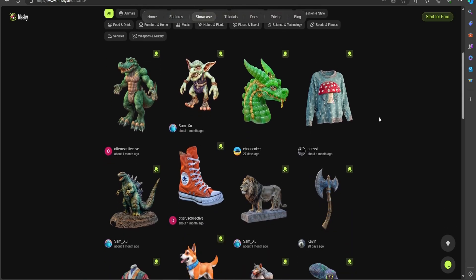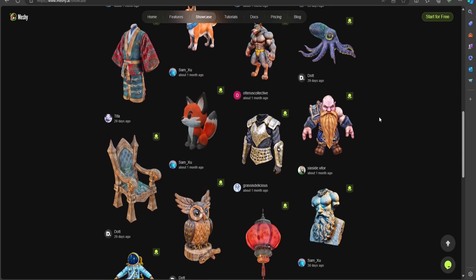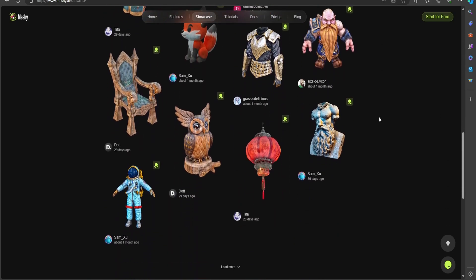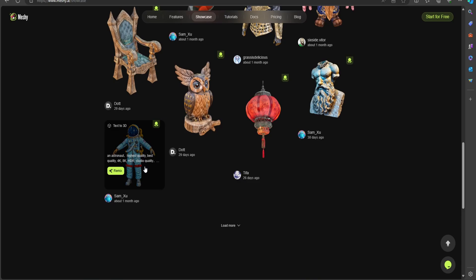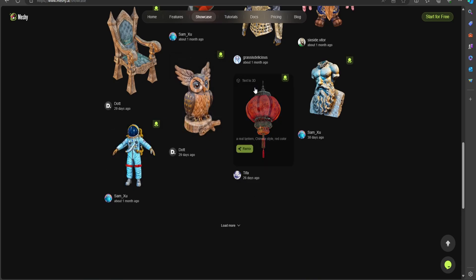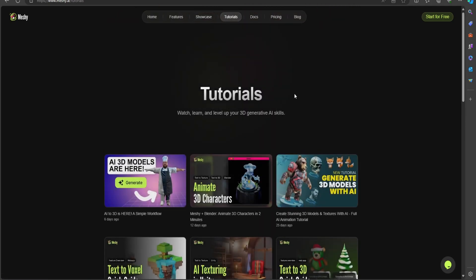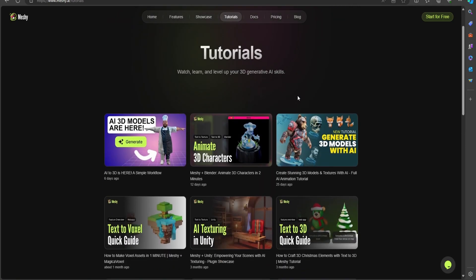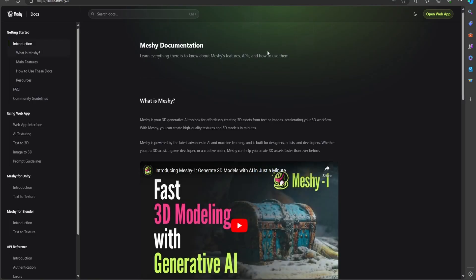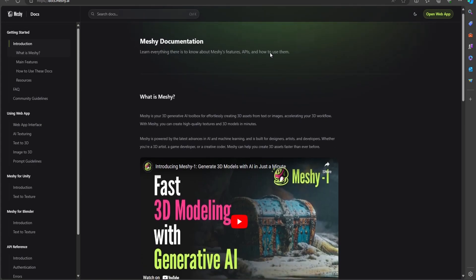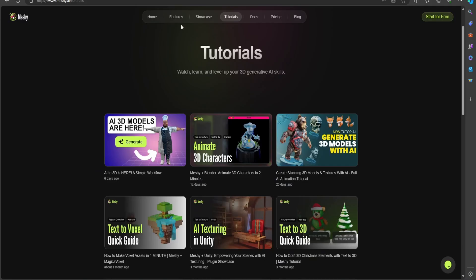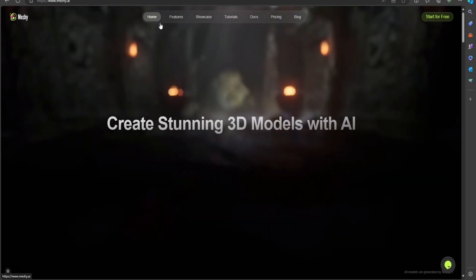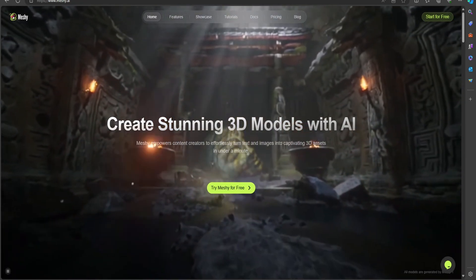Going over to their showcase section, it looks like this is a combination of assets that different creators made, and they're able to export that out and anyone can download these as well. They do have a tutorial section, so I would imagine this is either how to import some of these assets or how to make your assets better within their software program. And they have a document section and pricing section.